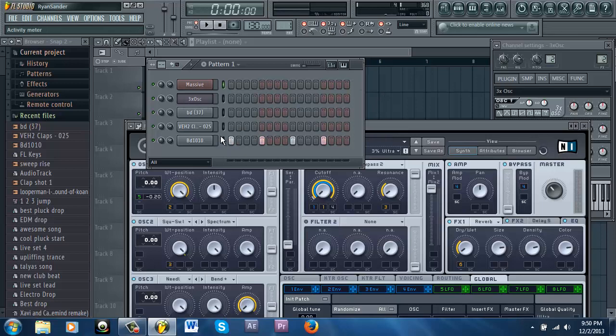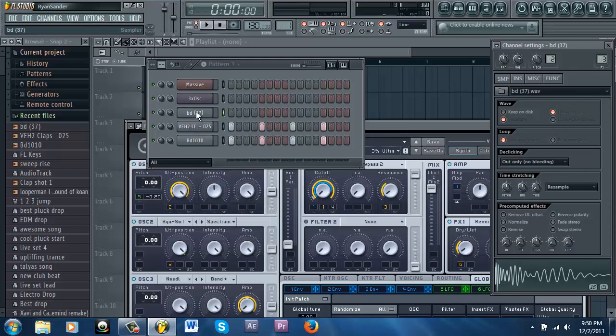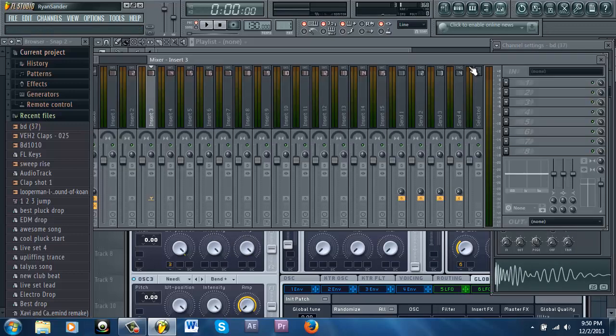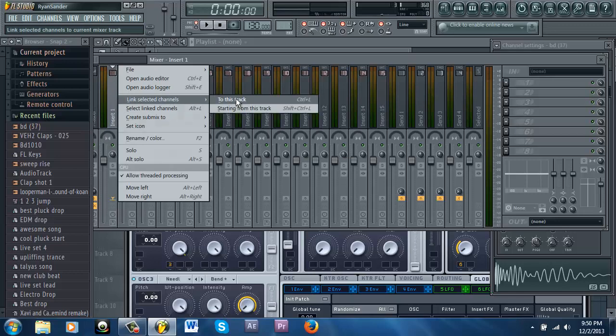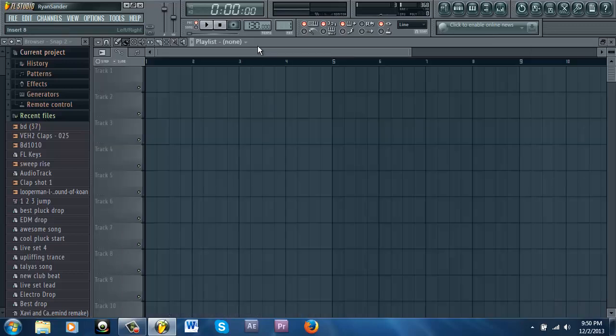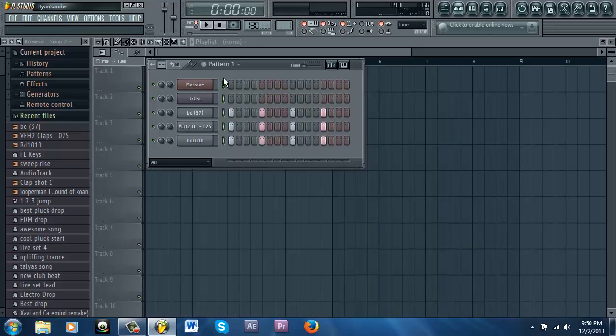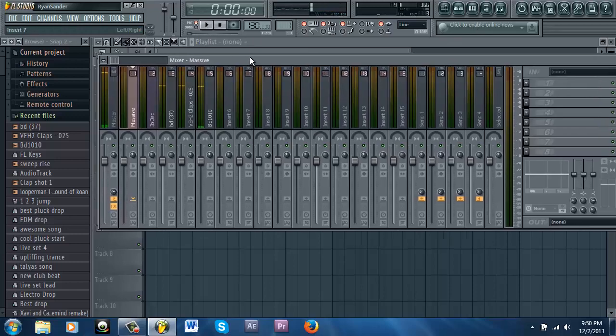So let's get into it. First of all, I'm going to add all these channels to the mixer. Okay, so I got my pattern, I got those three important things.